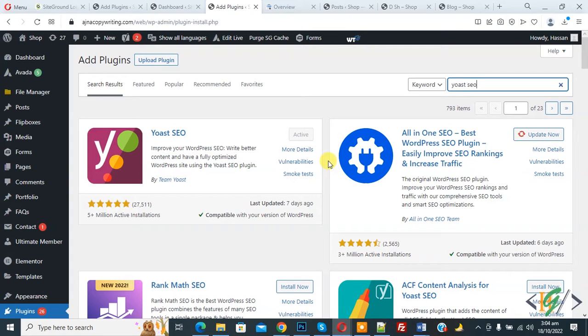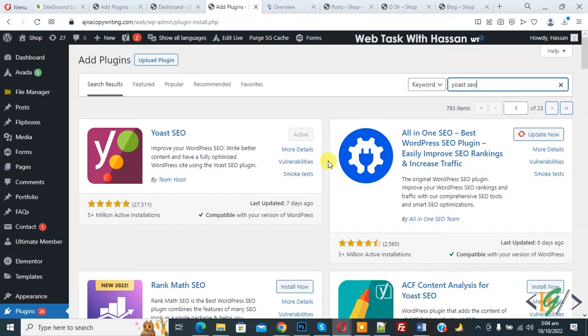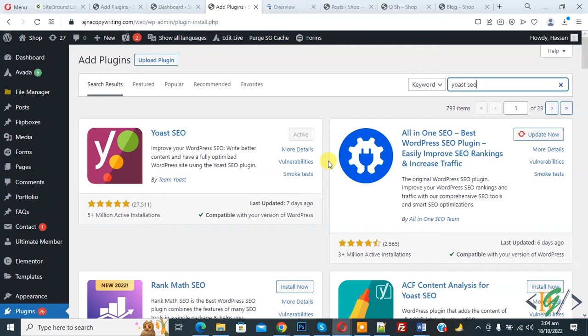Bismillahir Rahmanir Raheem. Assalamu Alaikum, my name is Asan and today we are going to verify Google verification code in webmaster tool in Yoast SEO plugin in WordPress.